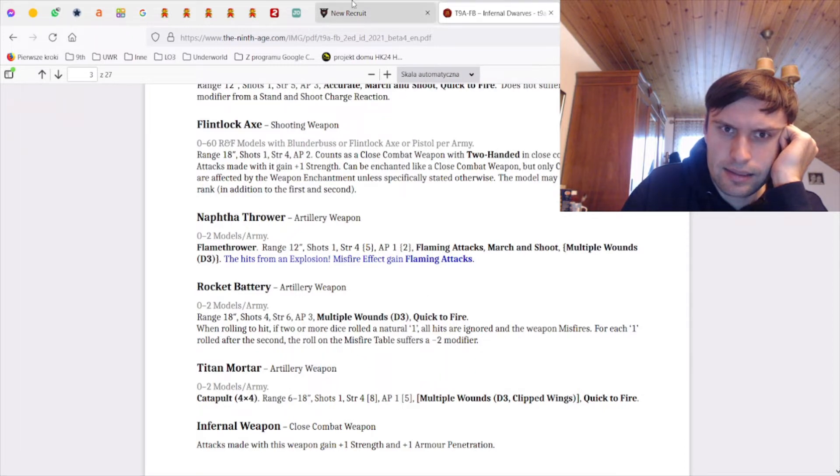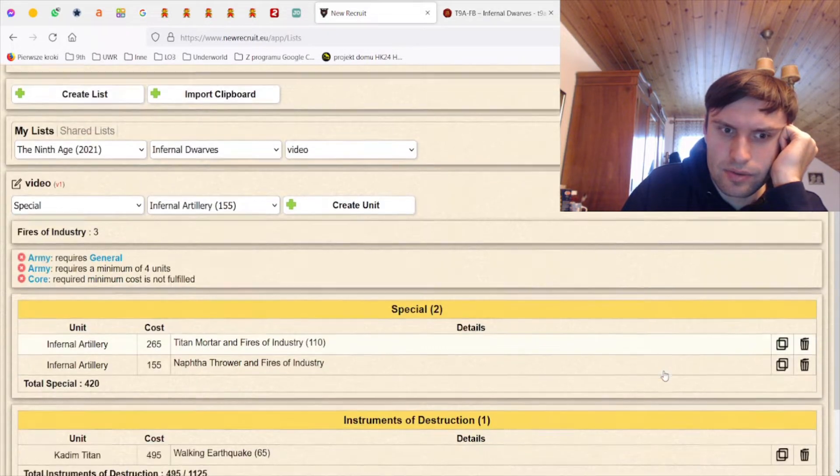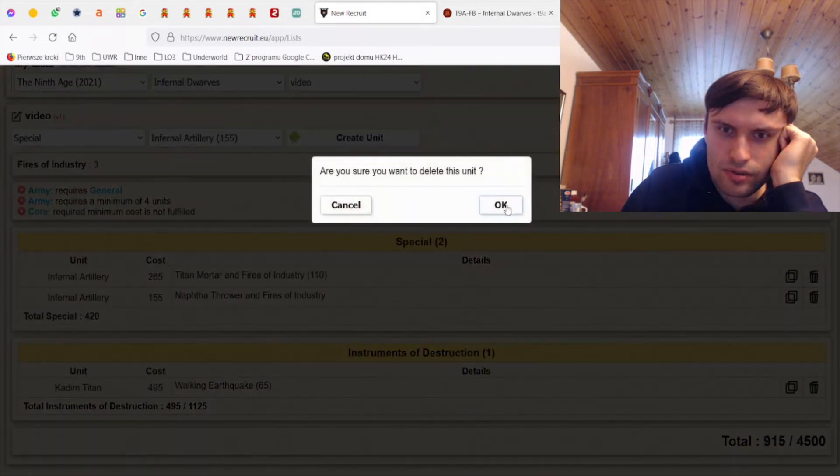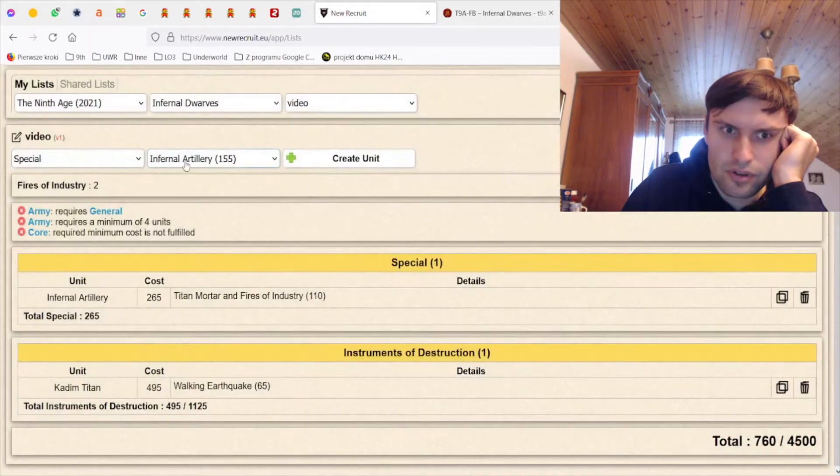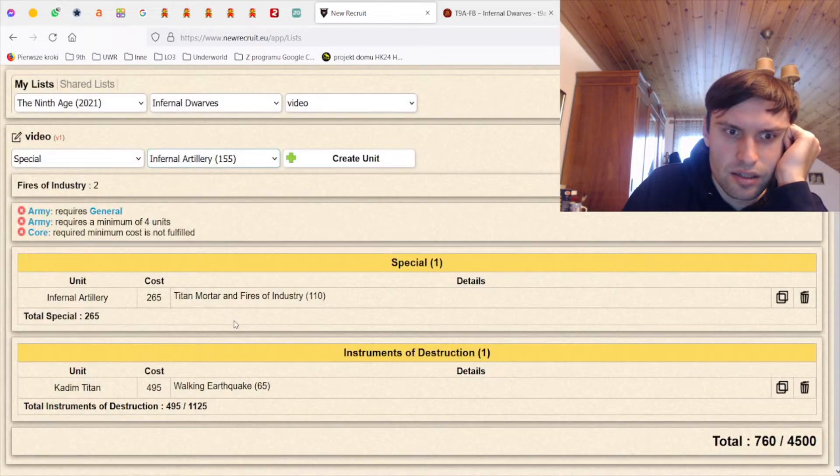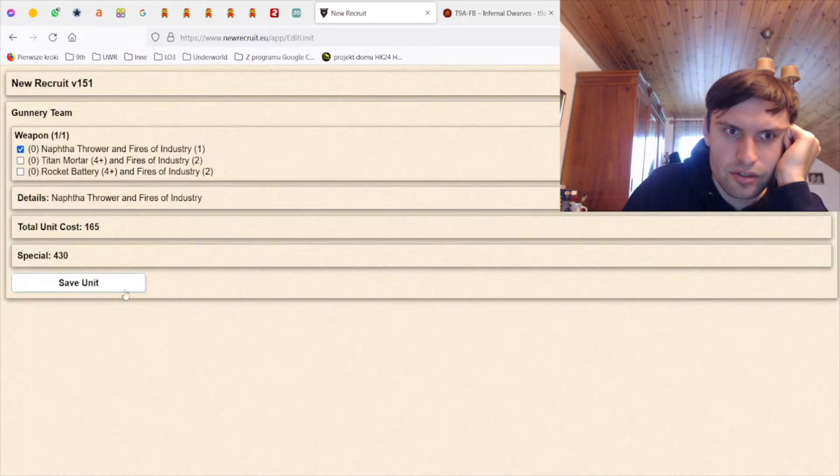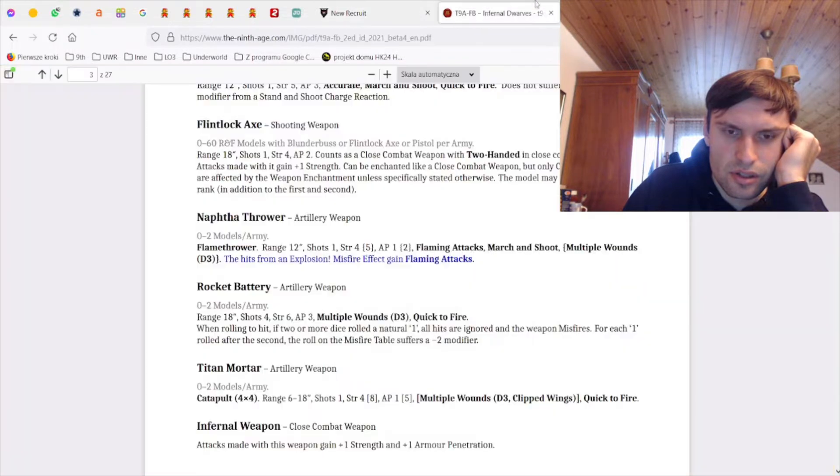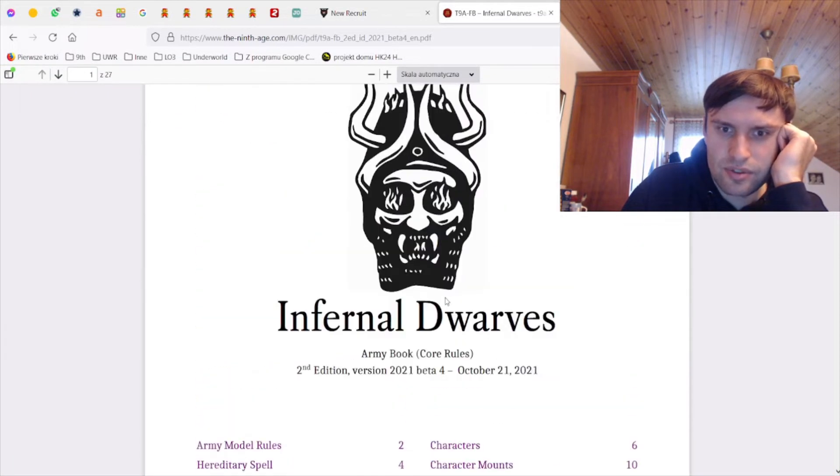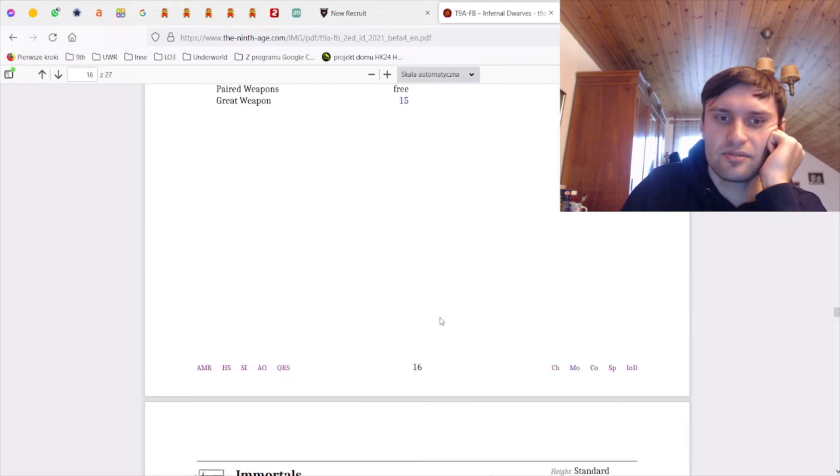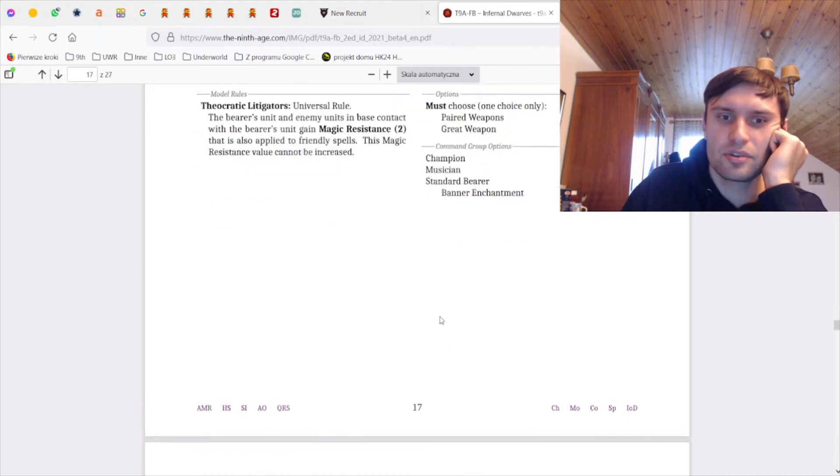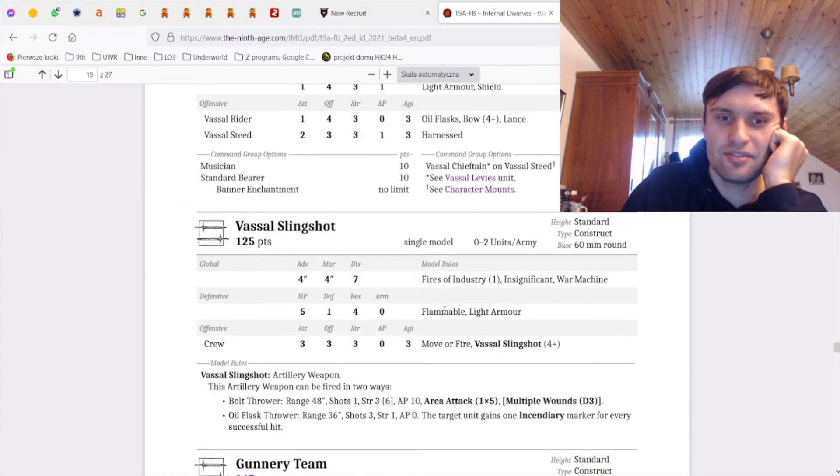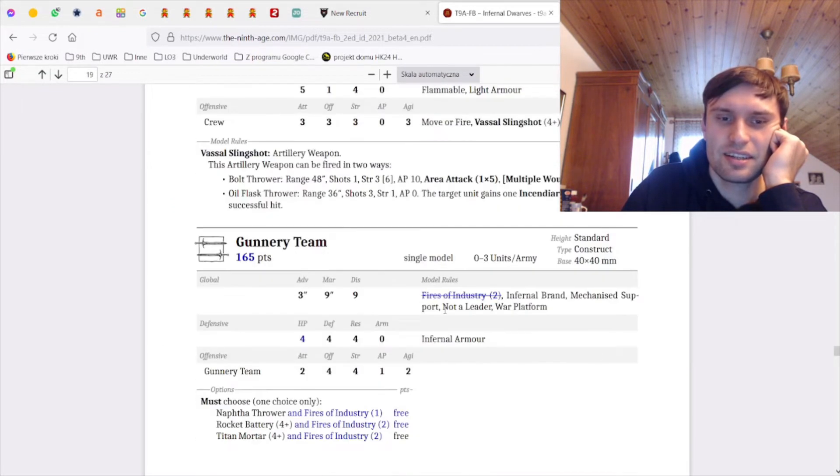And I would need this to have it on the gunnery team, right? And how does it work on the gunnery team? Wow, so many changes in the Infernal Dwarves book that I really have to check all of this out now.